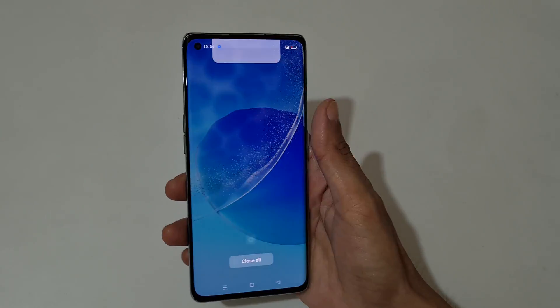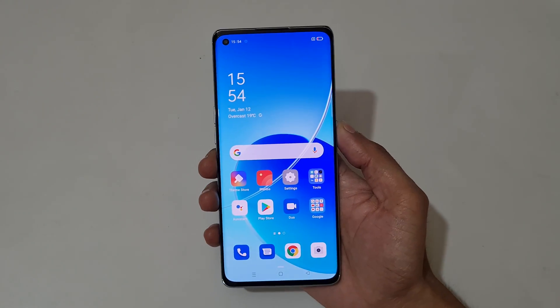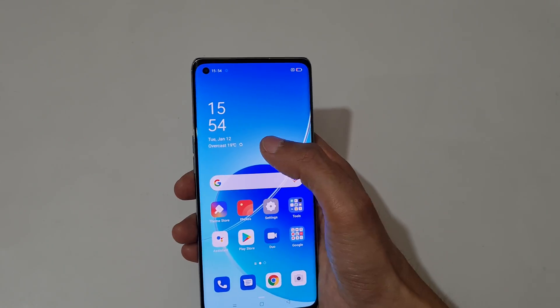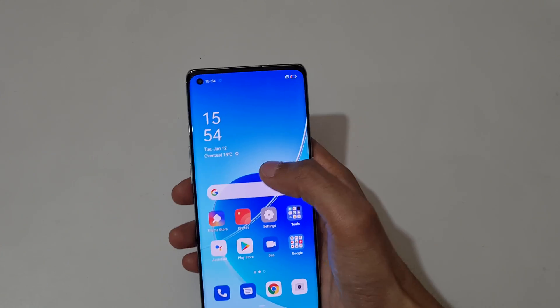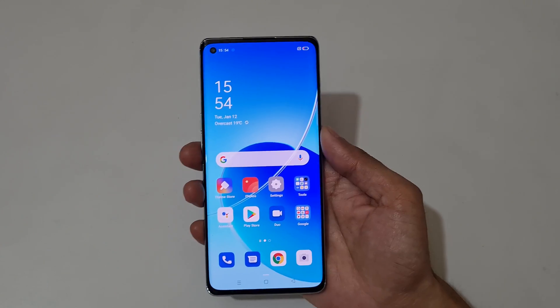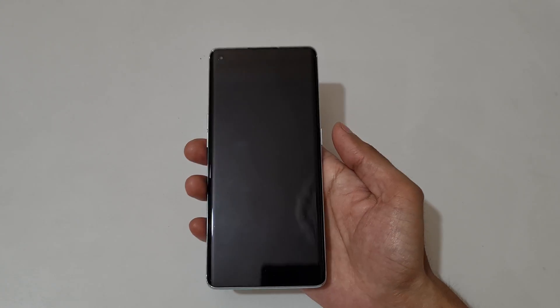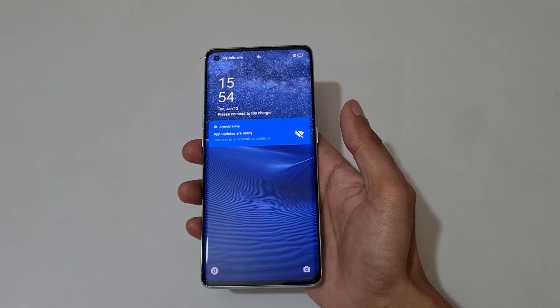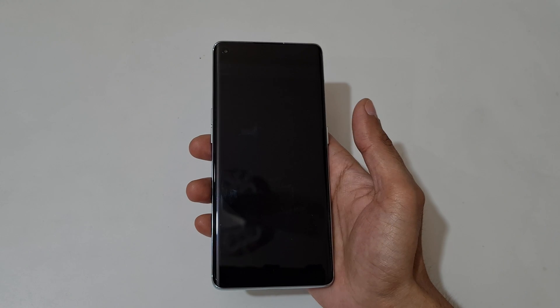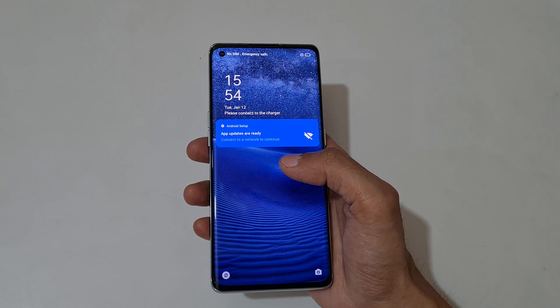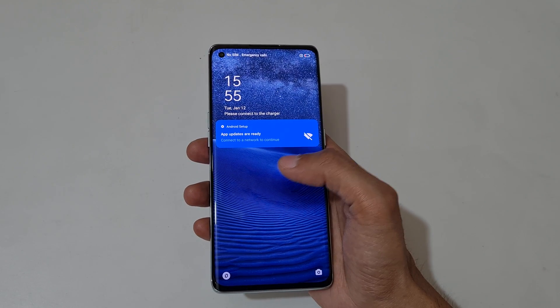Now I'm going to check this out. If we double tap on the main screen, you can see the screen turns off. If we double tap again, the screen turns on. And if we double tap on the lock screen, you can see the screen turns off.